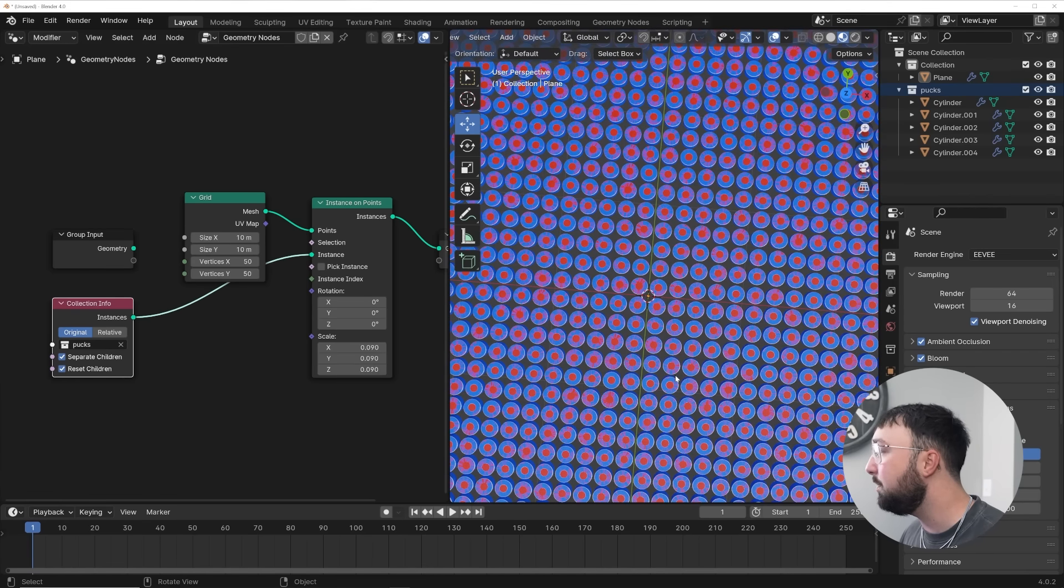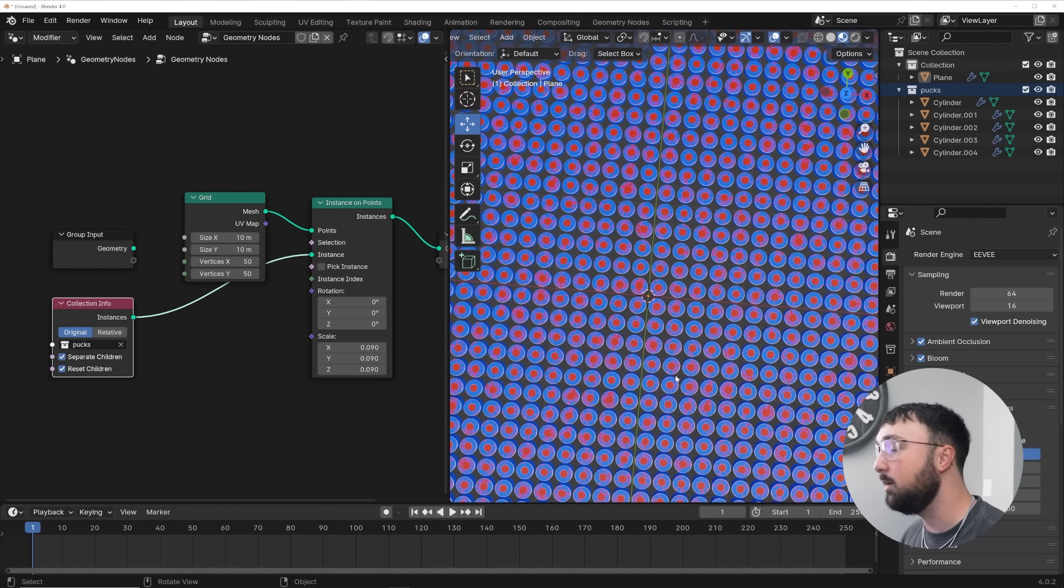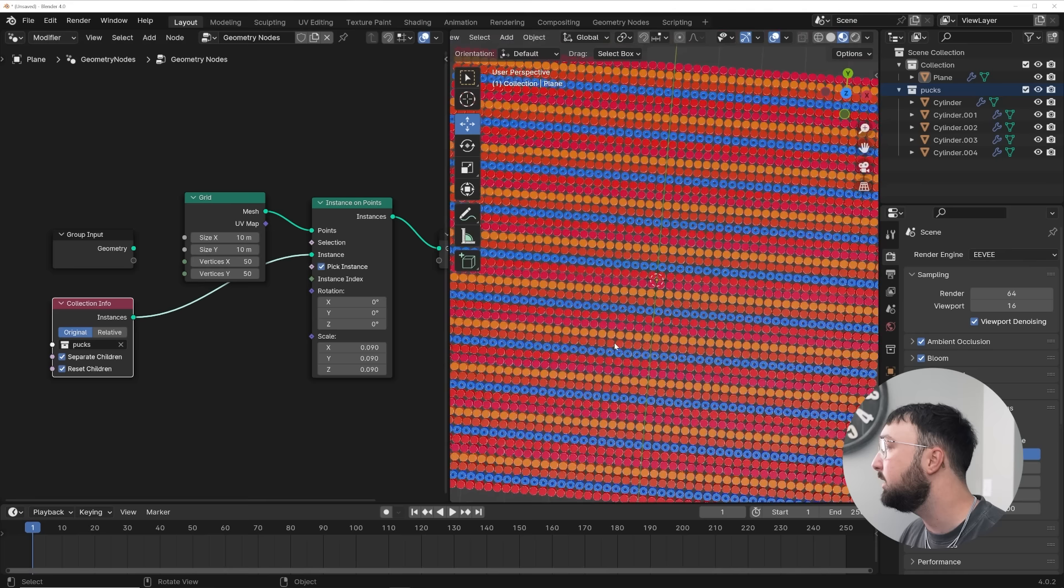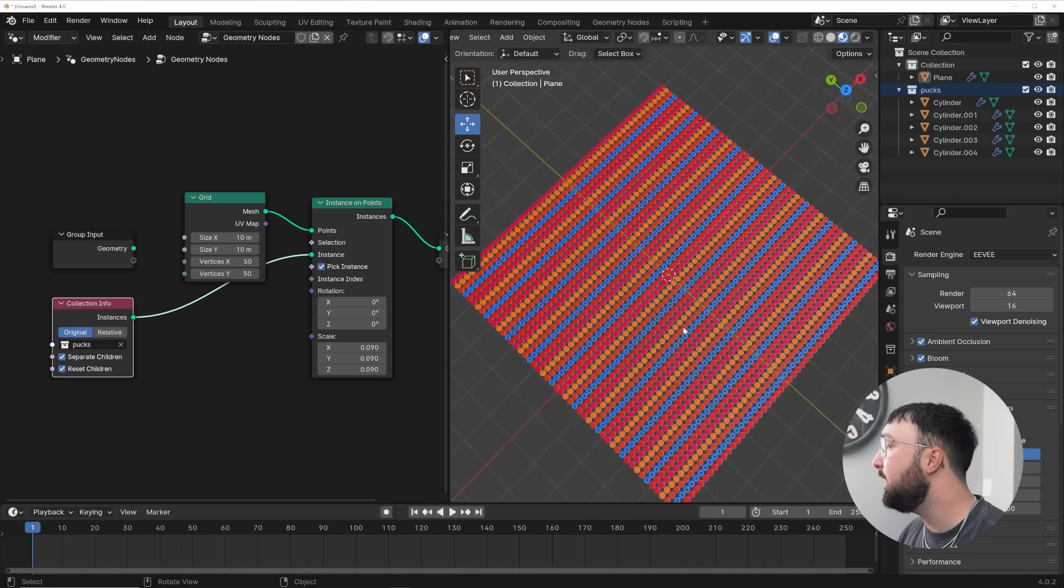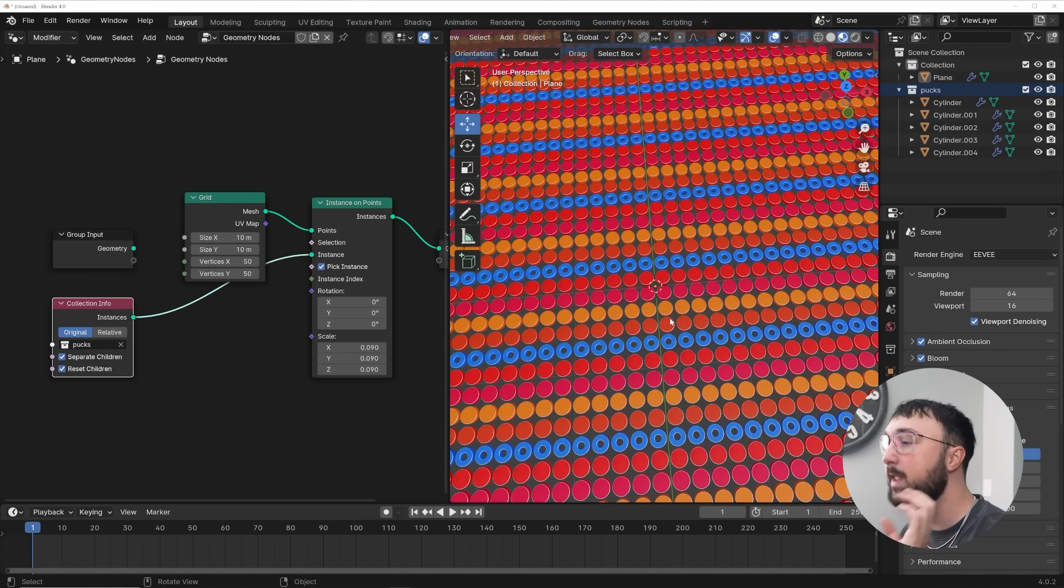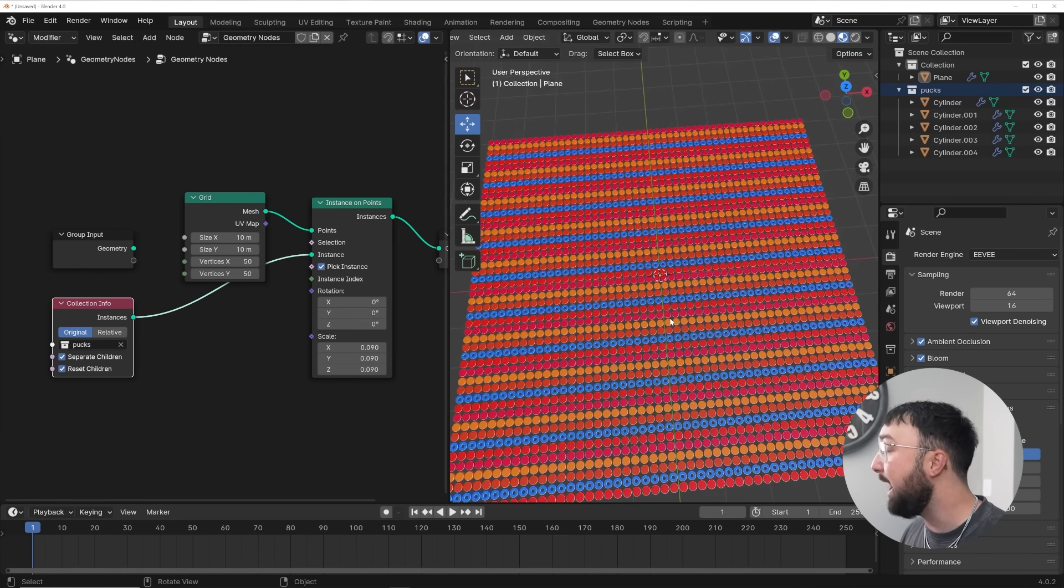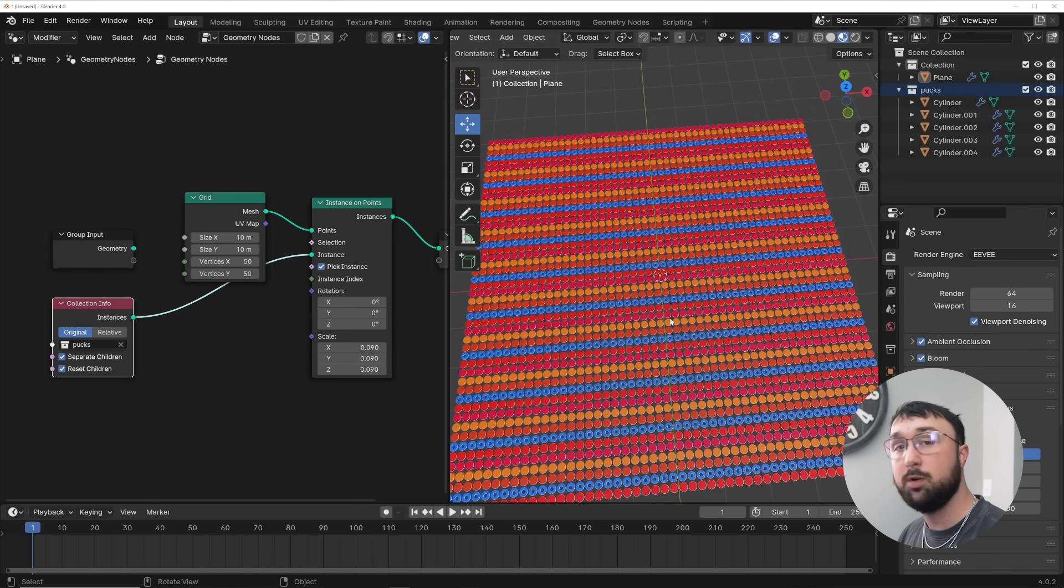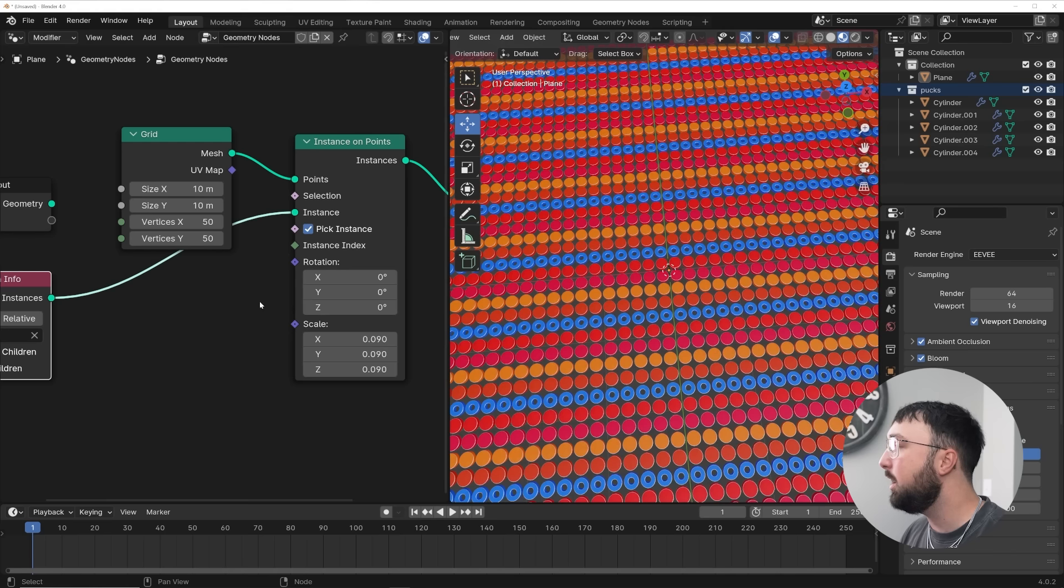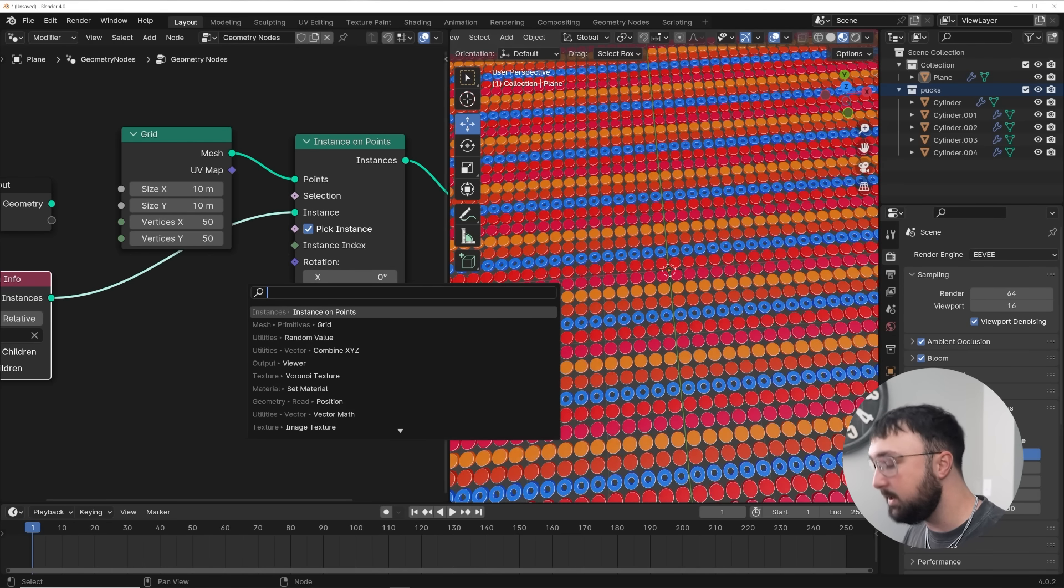But here is the problem that what I'm about to show you fixes. They are all on top of each other, all five objects. So you can go ahead and click on pick instance, and it does it. It kind of picks it for you, but this gives you absolutely no control. So how can you control it? We're going to control it in two ways, with randomness and with textures.